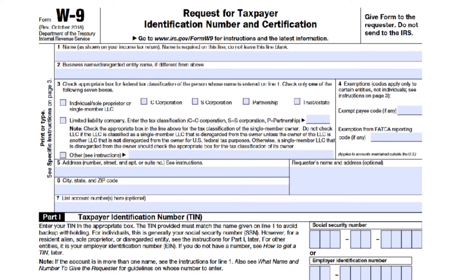Line 5 requires the address — your number, street, and apartment number where your employer will mail your information returns. Line 6 leaves a space for you to enter the city, state, and zip code. Line 7 is the account number, and it's optional — this is where you can fill in any account numbers your employer may need. Most individuals can leave this blank.